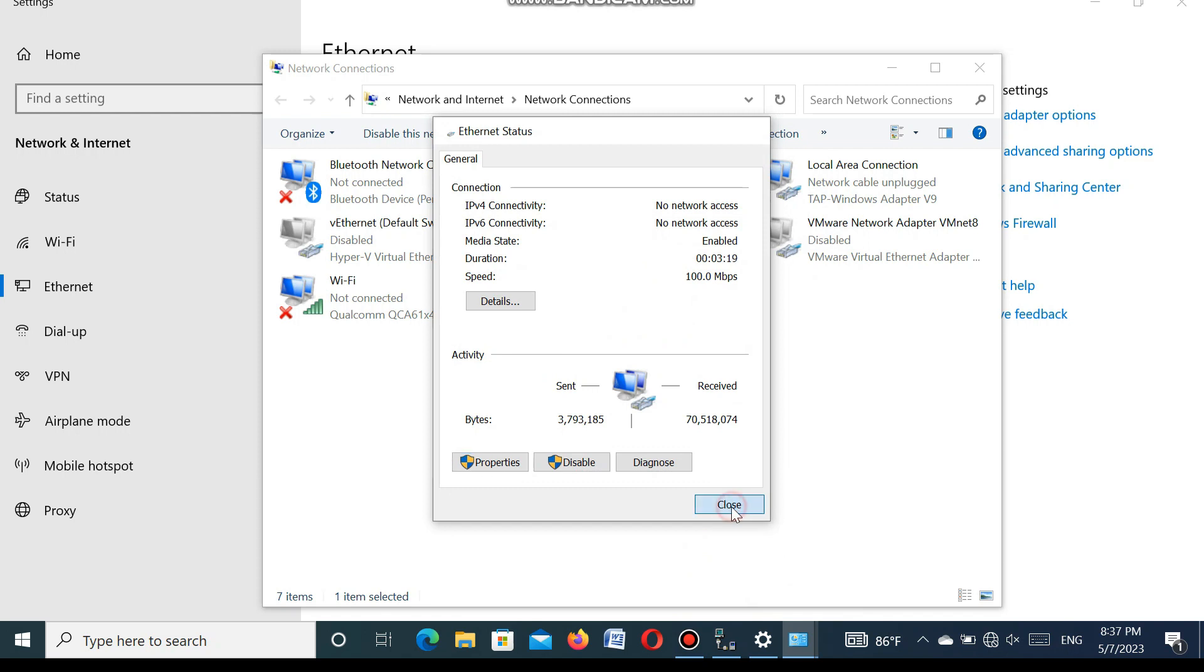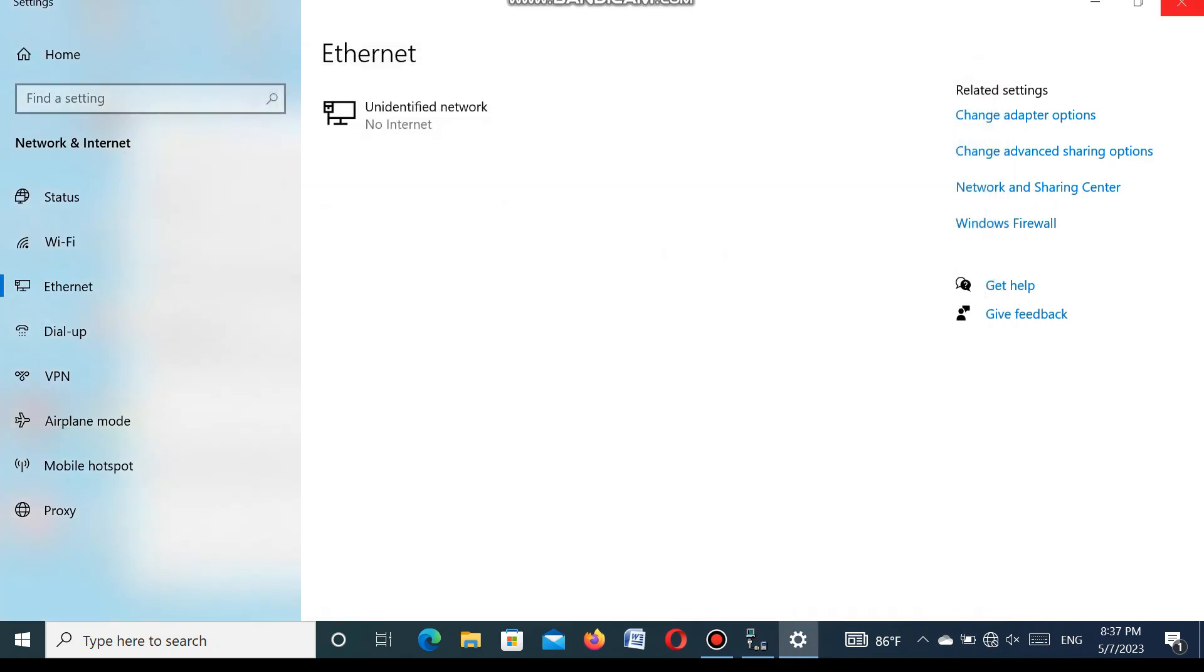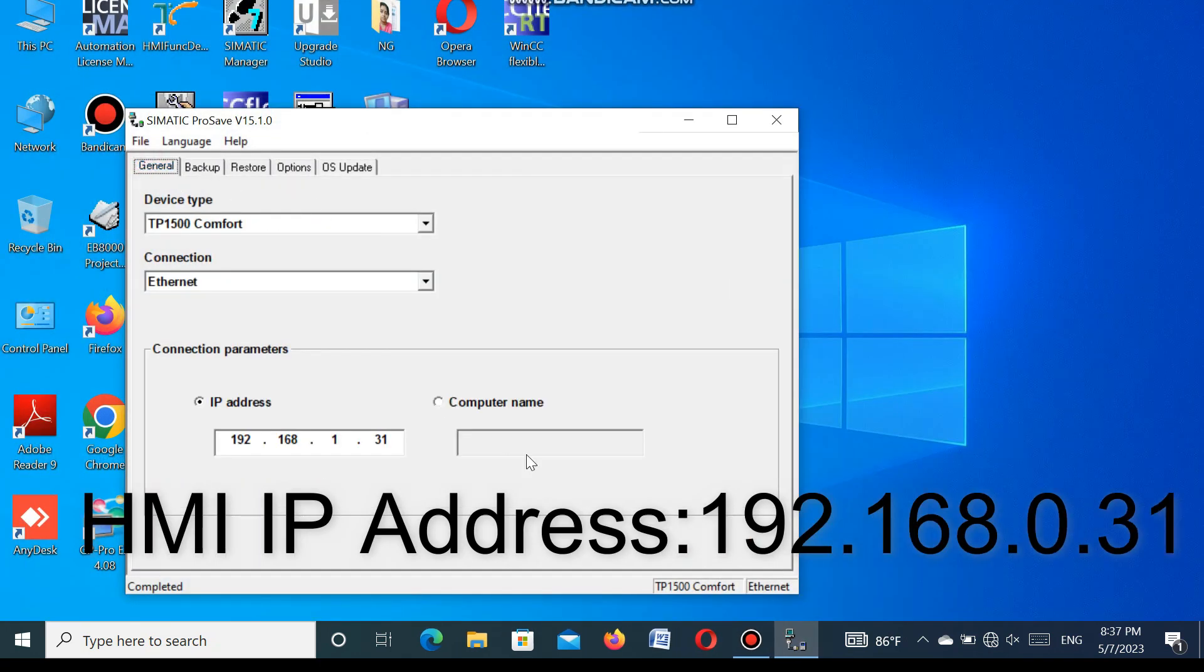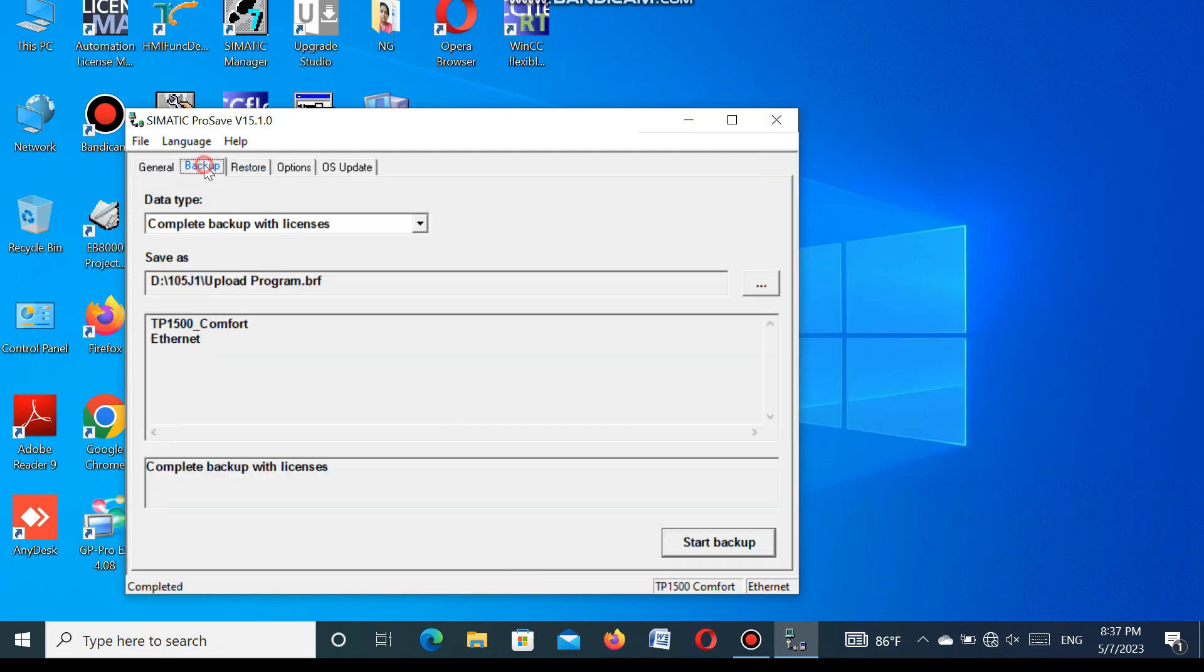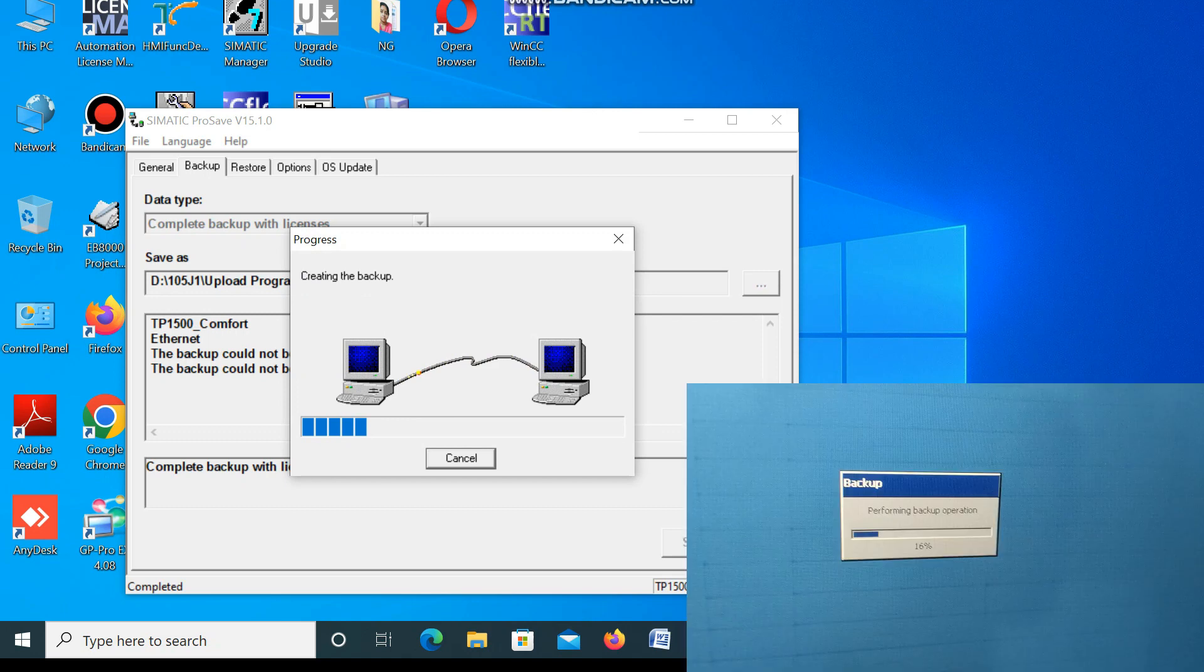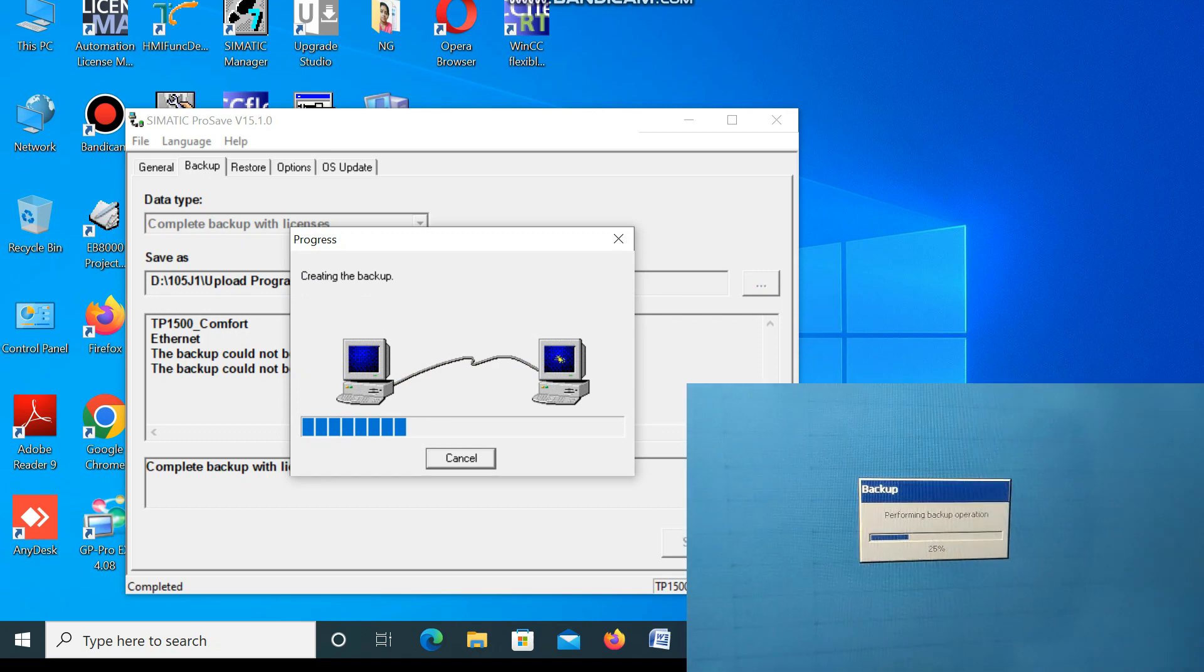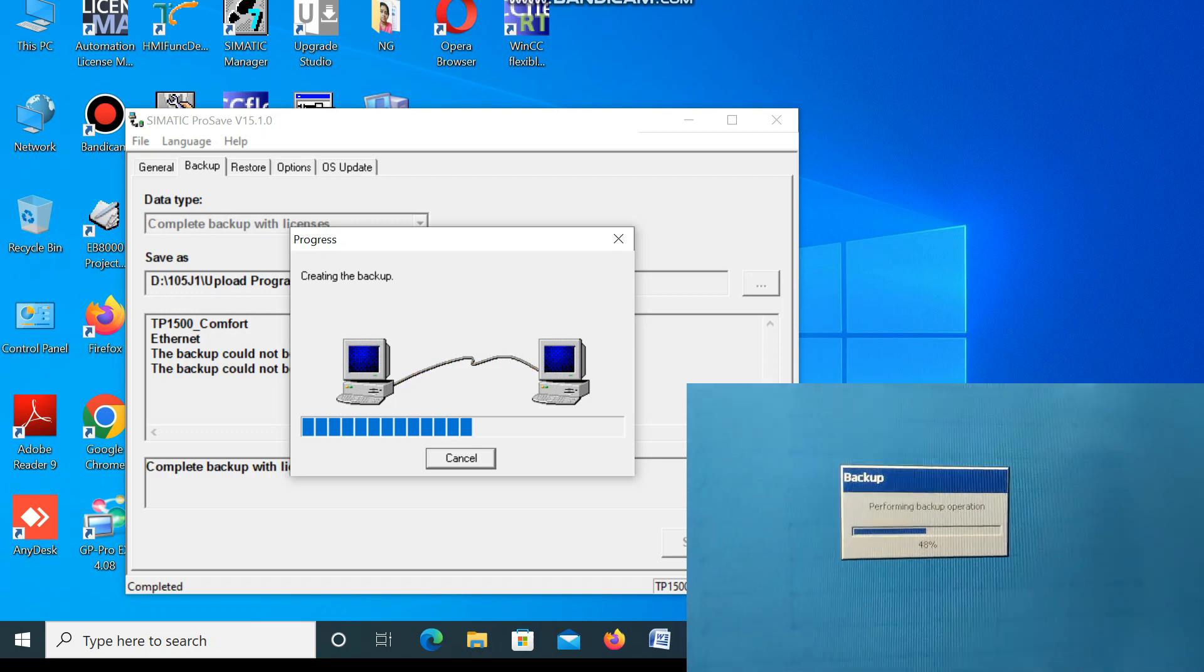Press OK and again go to the SIMATIC ProSave software. And here you set the correct IP address. Here I show the IP address - 0. And press the start button. You see, it is communicated and it is uploading the program from the HMI.